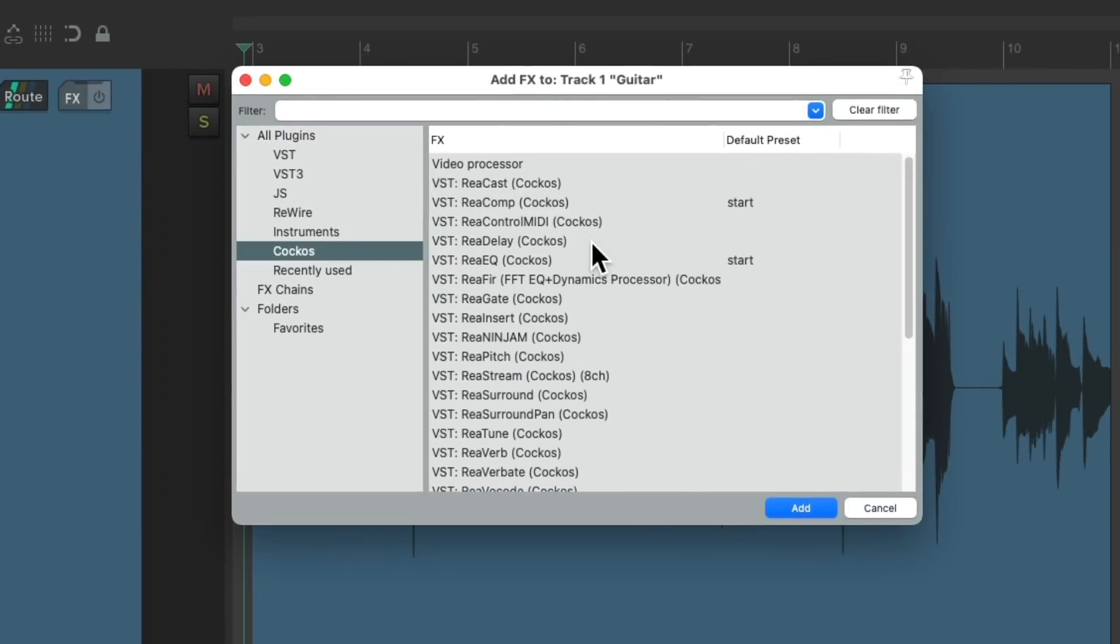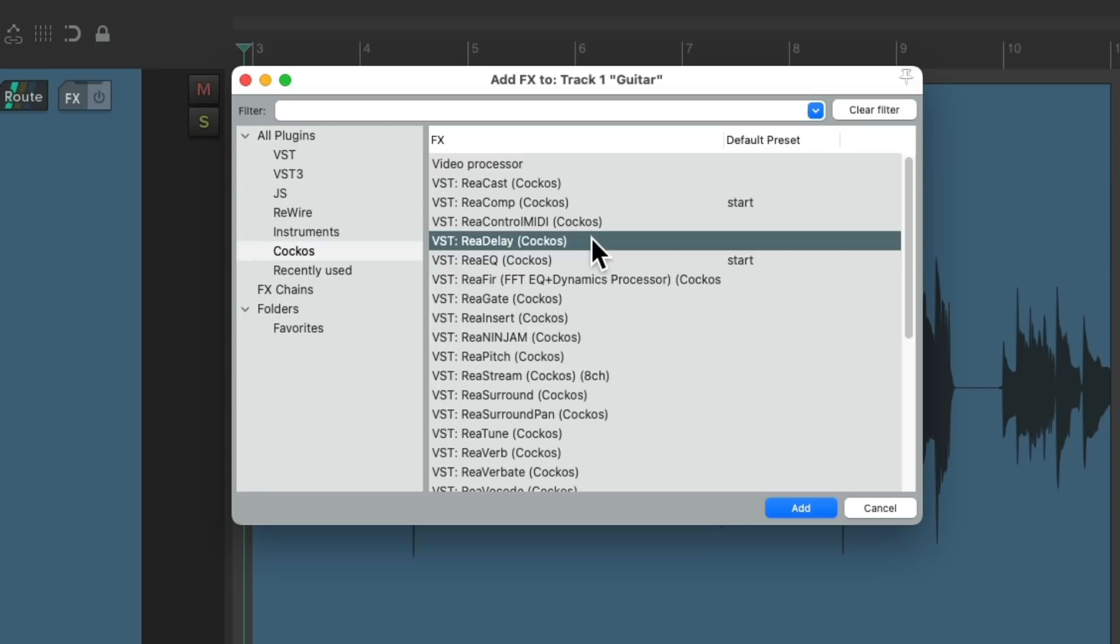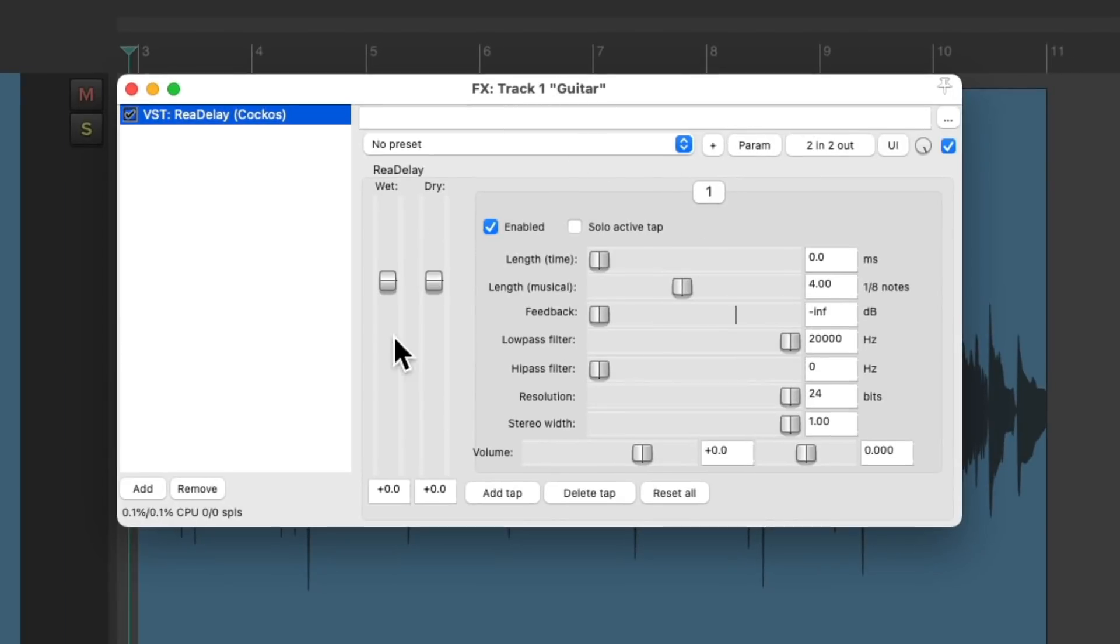And this time we'll choose Ria Delay, which is a delay plugin that comes with Reaper. Double click it to open it, and it looks like this.